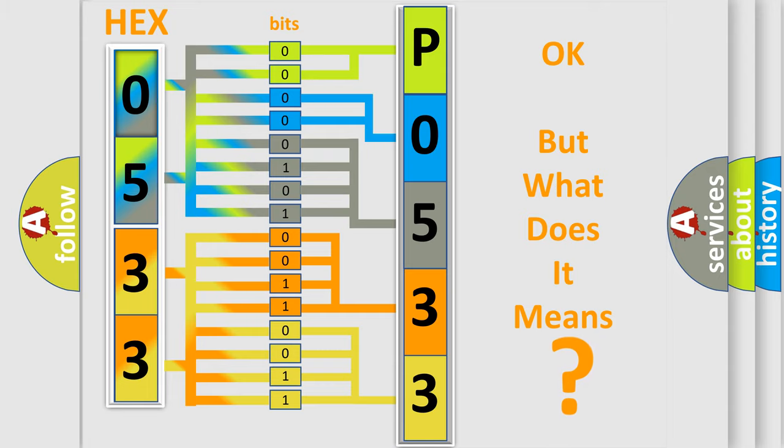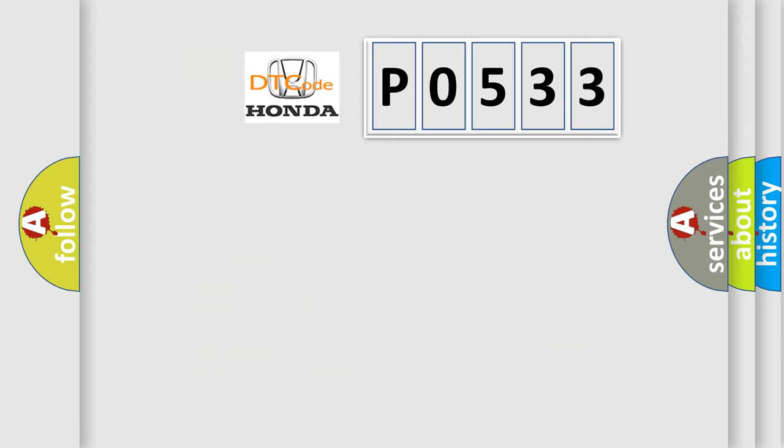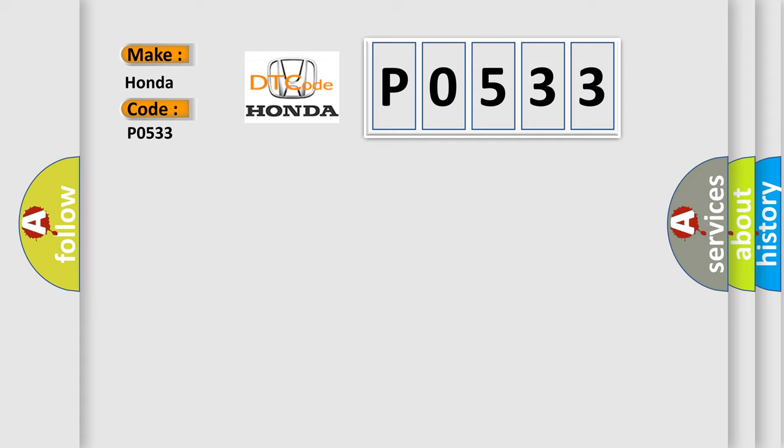So, what does the diagnostic trouble code P0533 interpret specifically for Honda car manufacturers?